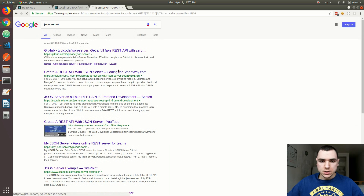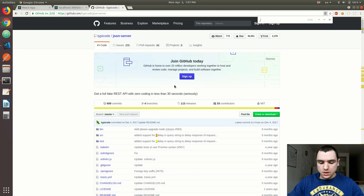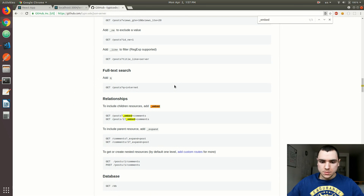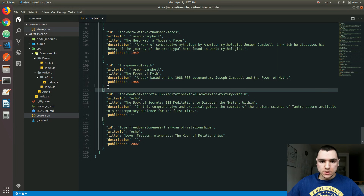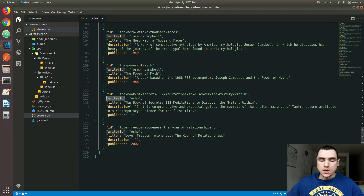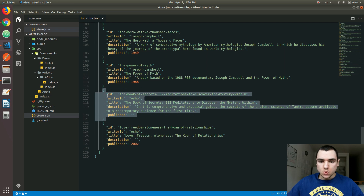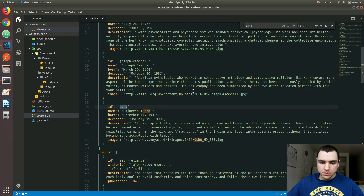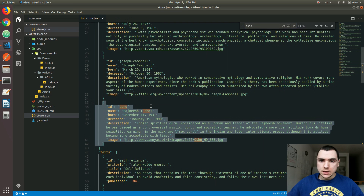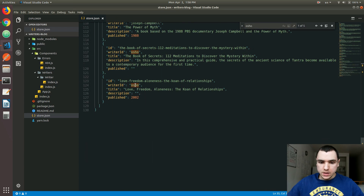If you're curious about the options available in JSON Server, you could check out the documentation. You can simply search for the embed property in GitHub on the ReadMe page. The embed property basically allows you to reference the relationships that exist between different entities. In order to create the relationship, I had to add this writer ID, which basically references the writer by their ID. So in this specific scenario, this text object references OSHO, and OSHO is the ID of the writer we have. So there is a match between the writer's ID and the writer ID property available on every text.